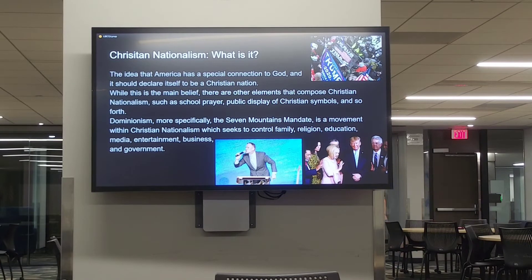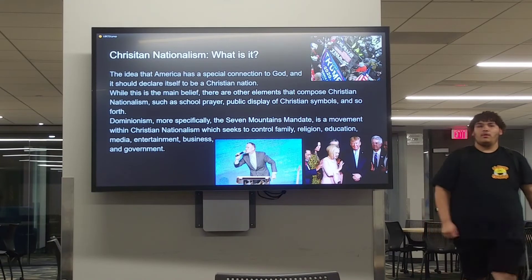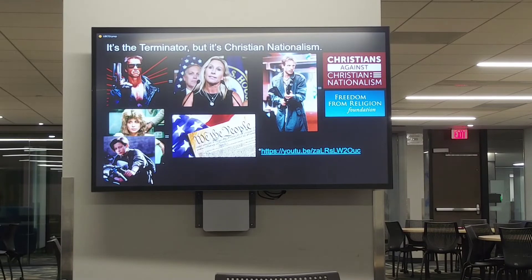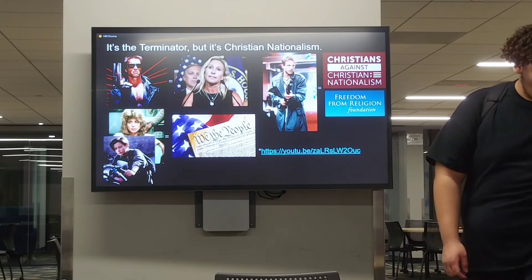Dominionism — more specifically the seven mountains mandate — is a movement within Christian nationalism which seeks to control family, religion, education, media, entertainment, business, and government. I can compare this to the 1984 Terminator film: Arnold Schwarzenegger's T-100 Terminator is comparable to Marjorie Taylor Greene. You've also got Kyle Reese, whom I'm comparing to other Christians that are against Christian nationalism, and the Freedom From Religion Foundation. Sarah Connor and John Connor from the first and second films represent American democracy.